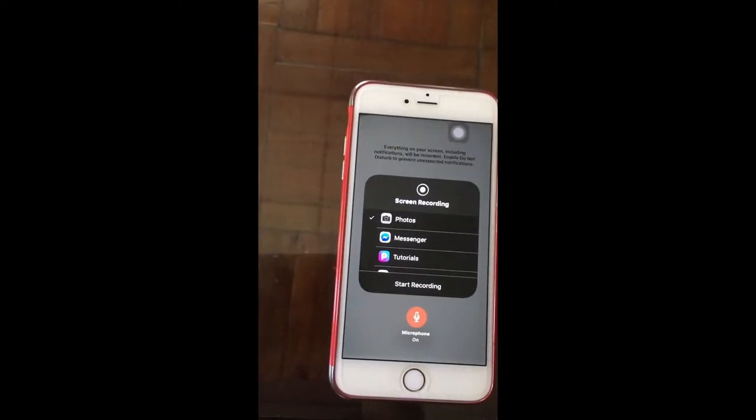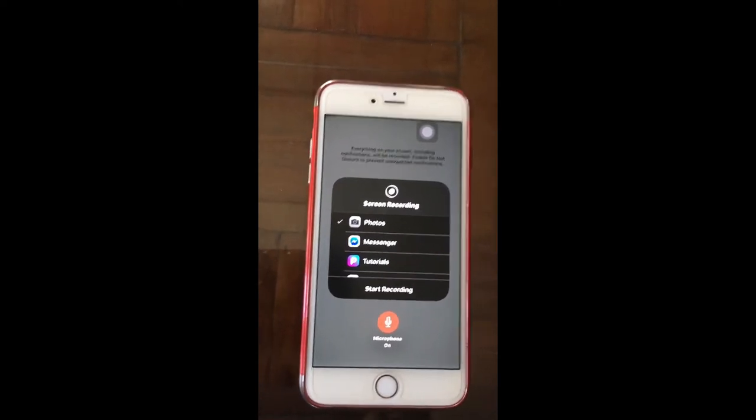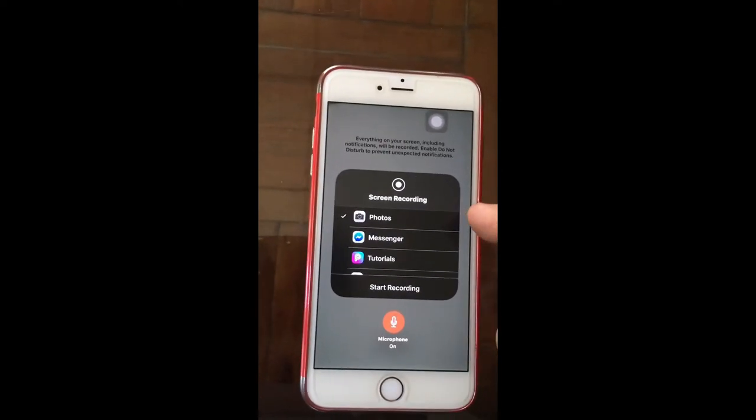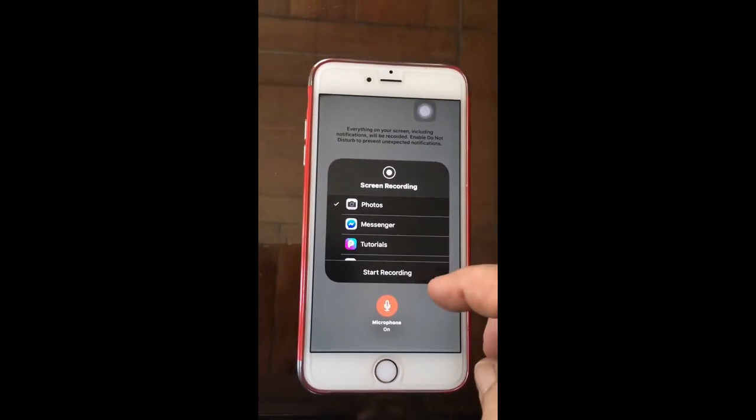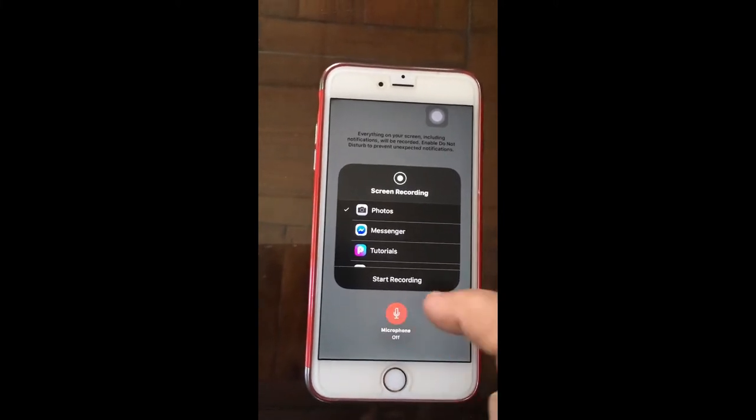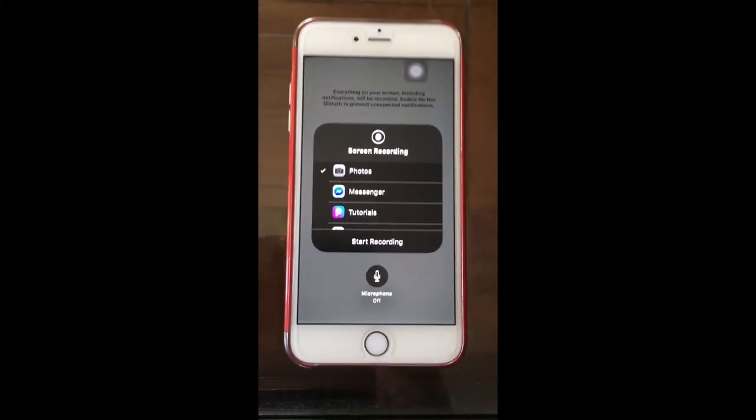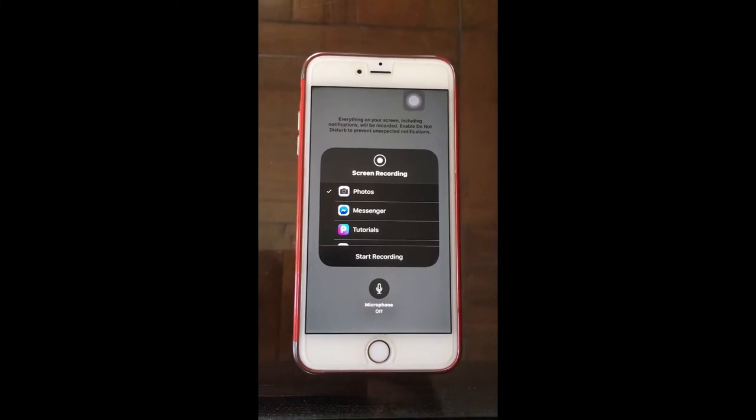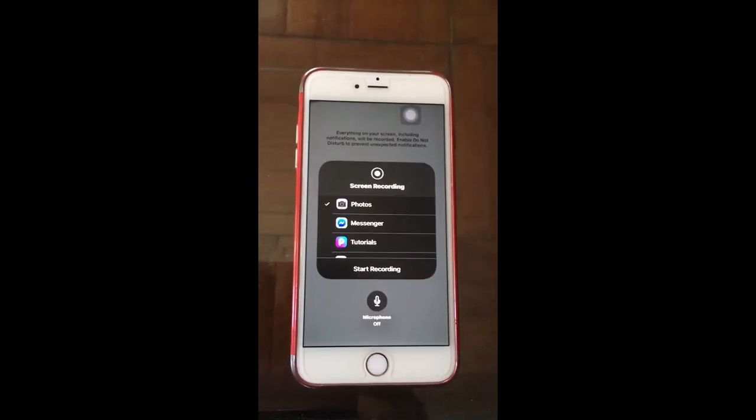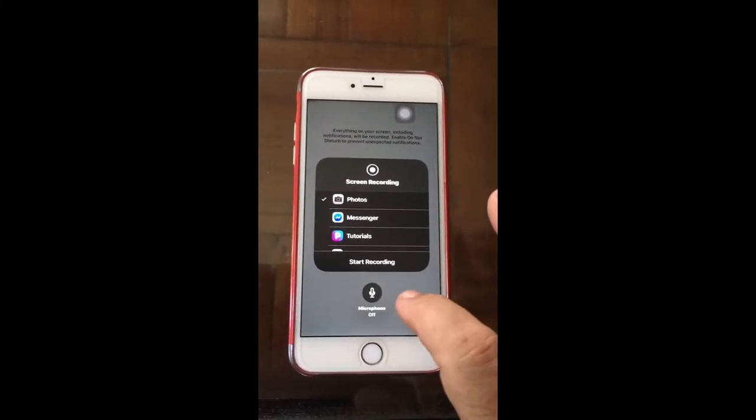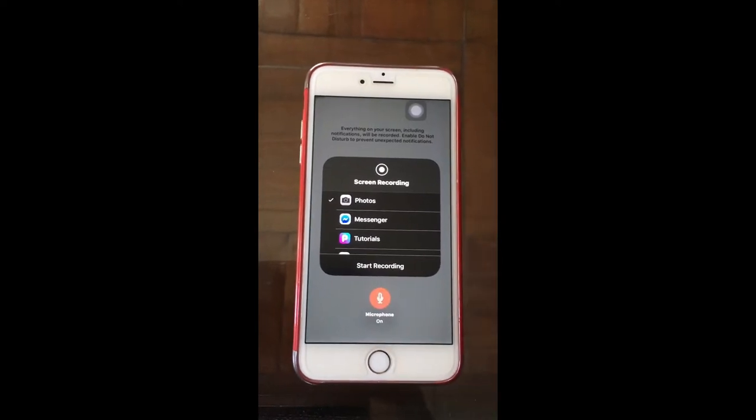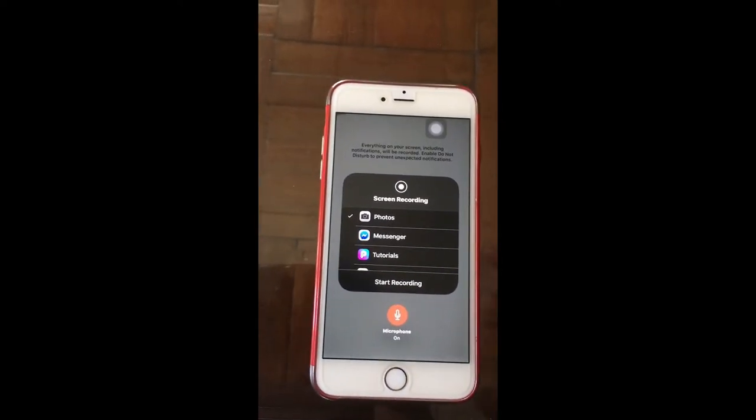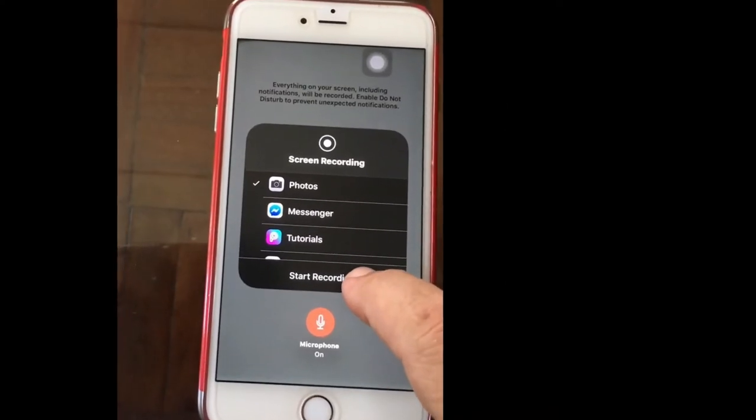This is the screen recording. The microphone is on and off. The microphone is off. The microphone is on and off. The microphone is on. The recording is on.